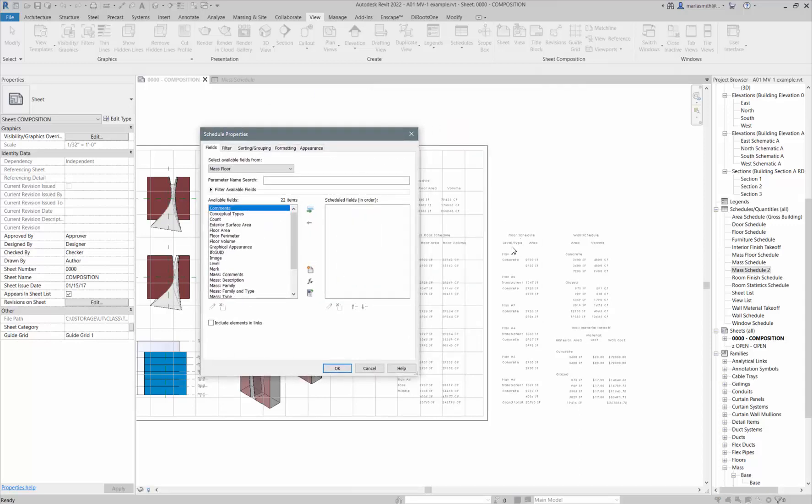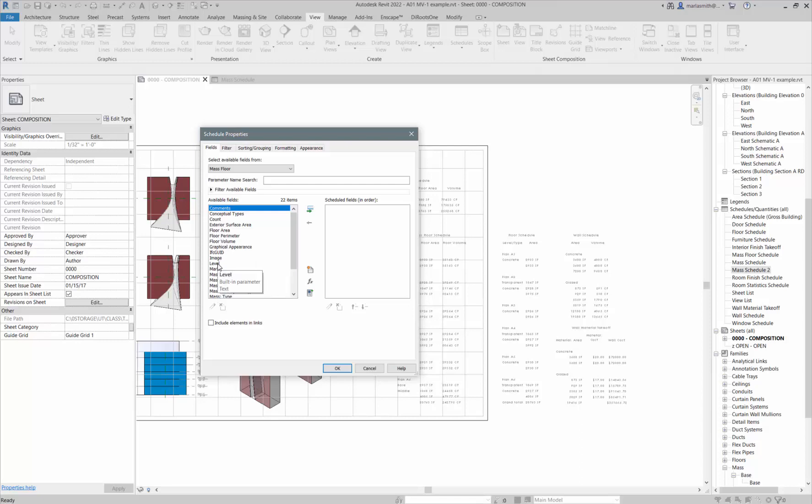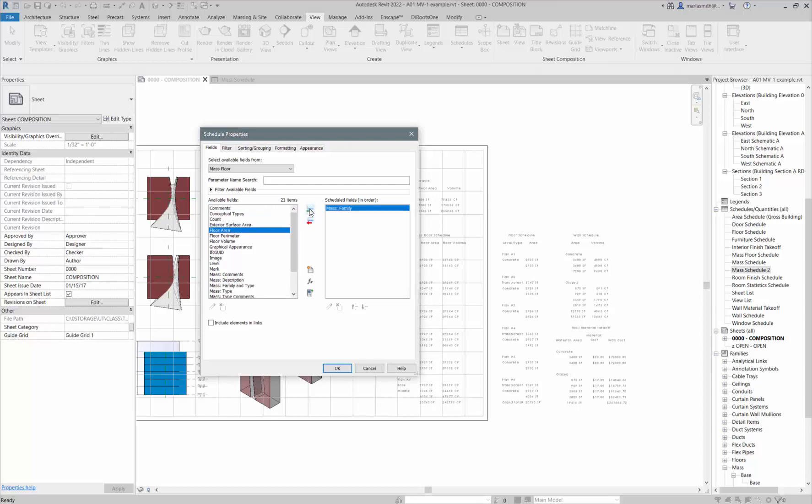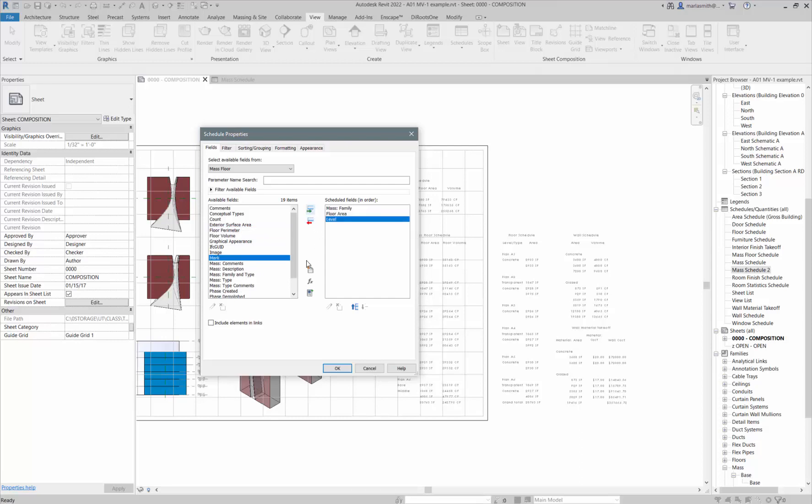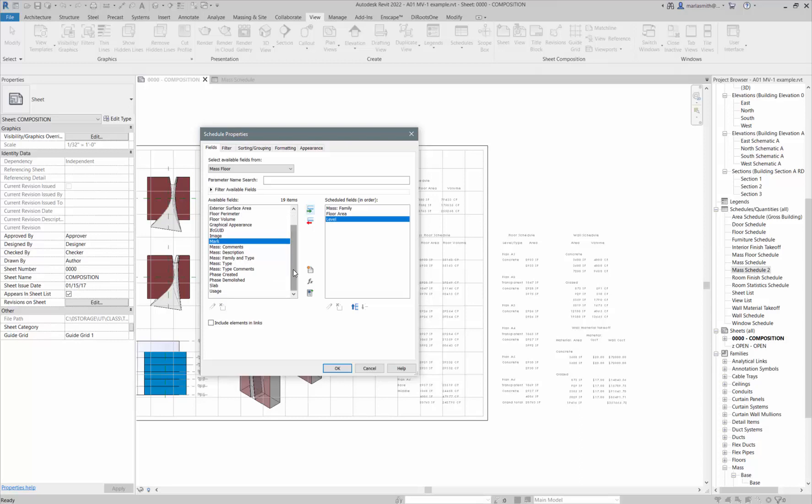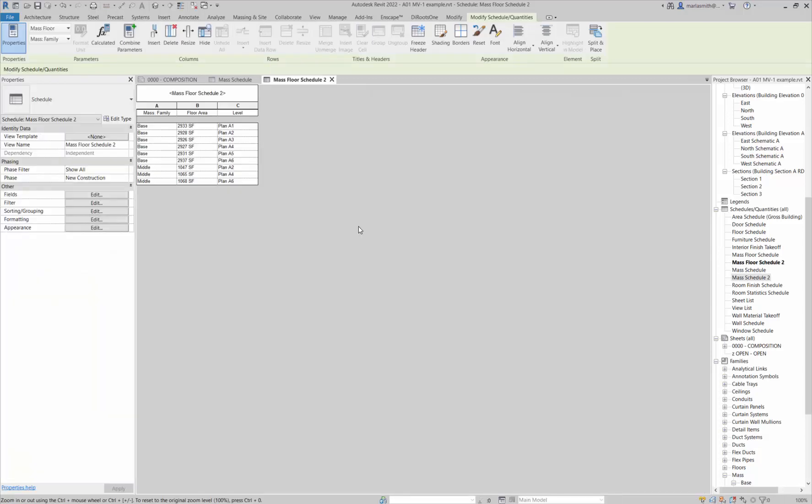If I go to the mass floor schedule, I'll do two again because I already have one. If I click okay, I can go in and get the level and the area. So I want, for sure I want the area and maybe the, let's go get the mass family, let's go get the floor area, and then let's get the level. I think mass comments, let's go ahead and do that. I'll click okay and it'll give me this readout.